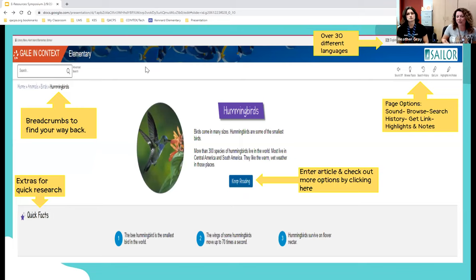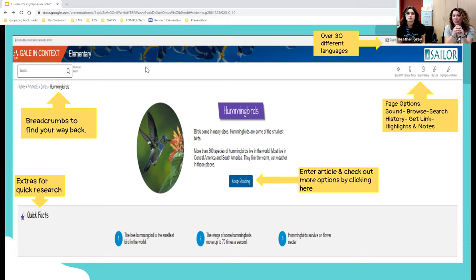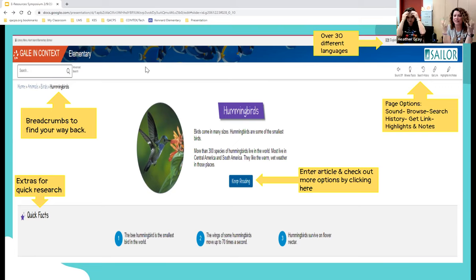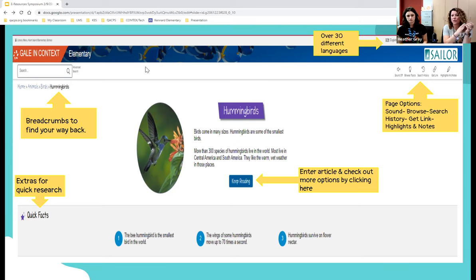Danielle demonstrates a search for hummingbirds in Gale In Context Elementary, navigating via Animals > Birds > Hummingbirds. The first standout feature is language support: over 30 different languages available, and the entire homepage—not just articles—is translated. For students whose first language isn't English, this promotes confidence and self-efficacy right from the start.